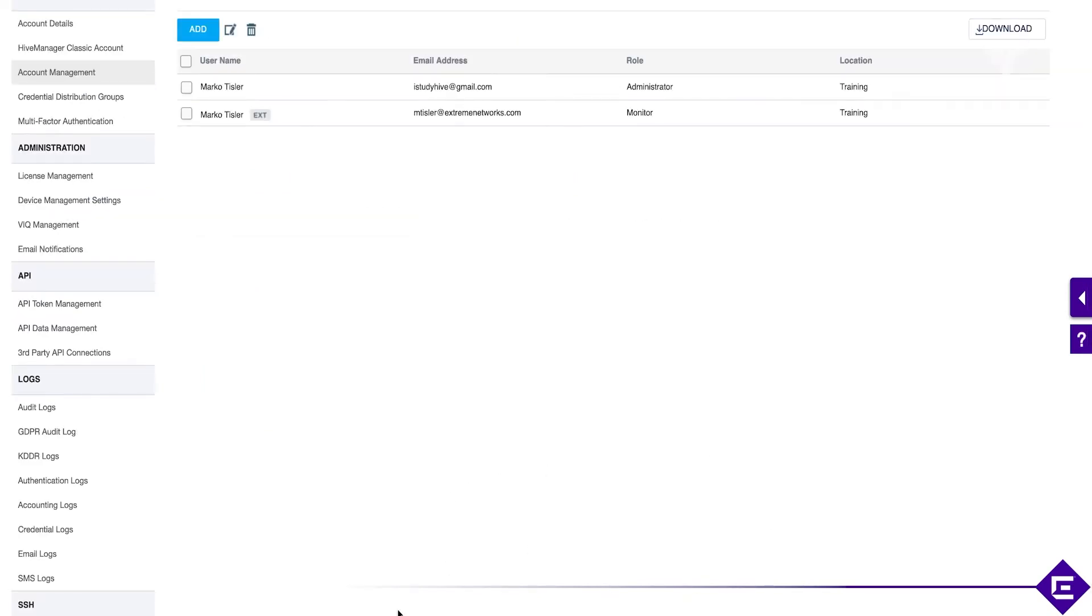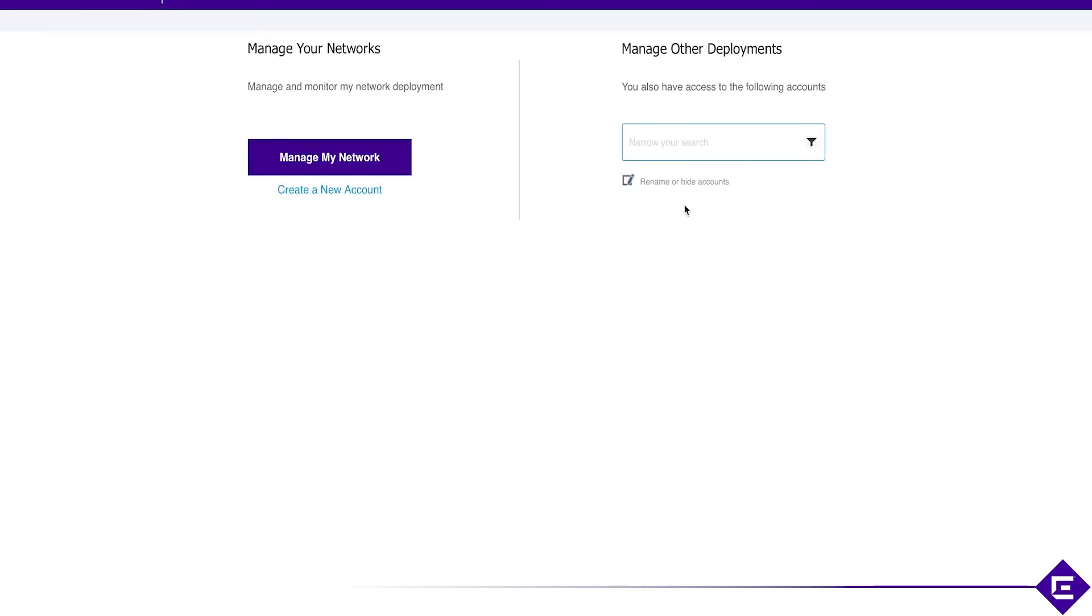Successful. And in here, you'll see I've logged in with my other account as well. Currently, I don't have any other deployments.